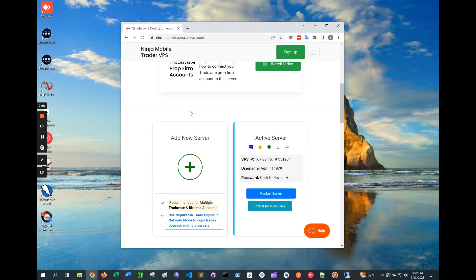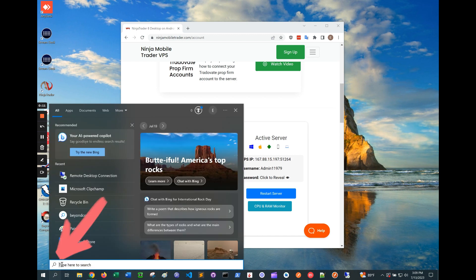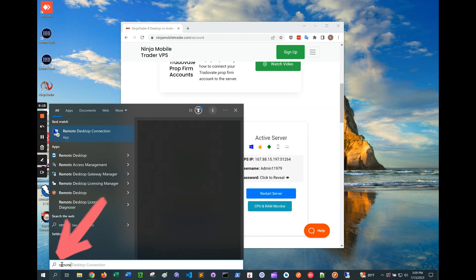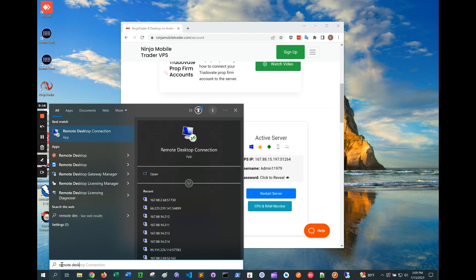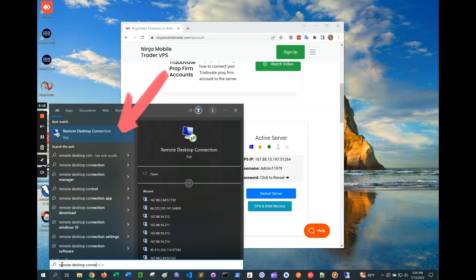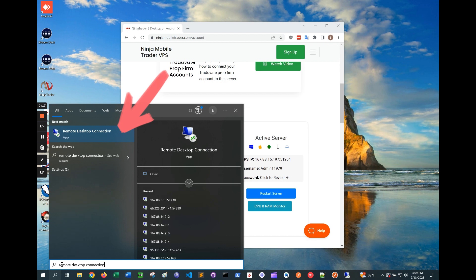This video will show how to connect to your server using any Windows desktop, laptop, and even corporate work computers. First, click on the search icon on your taskbar and search for Remote Desktop Connection. Open the program that looks like this, and I also recommend pinning it to your taskbar so it's easy to get back to in the future.